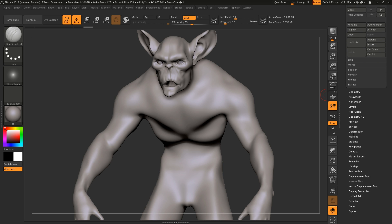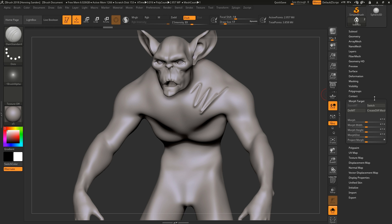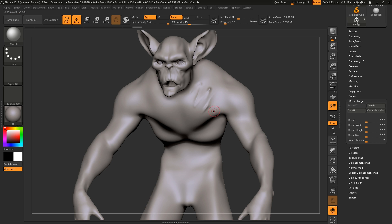Then we go and we store a morph target. A morph target is basically a copy of the model at its current state. So if we're sculpting some stuff now, we can switch between this. Which also means you can paint it out as well using the morph brush. The hotkey is B-M-O for the morph brush, and now we can just paint this out - it goes between these two states.